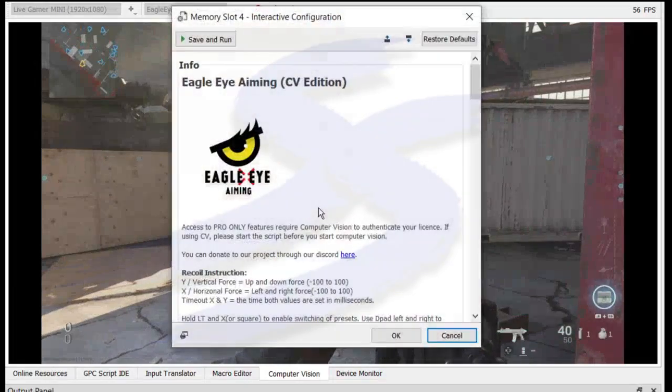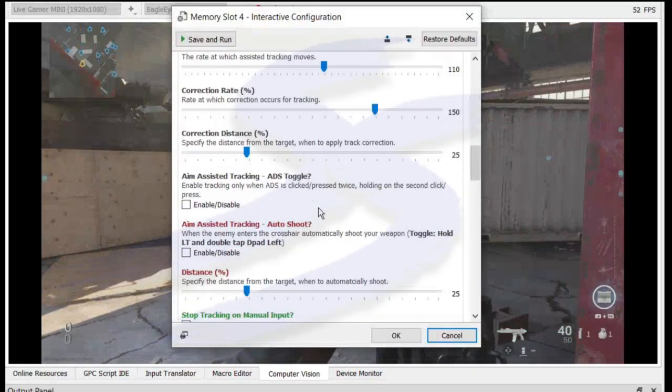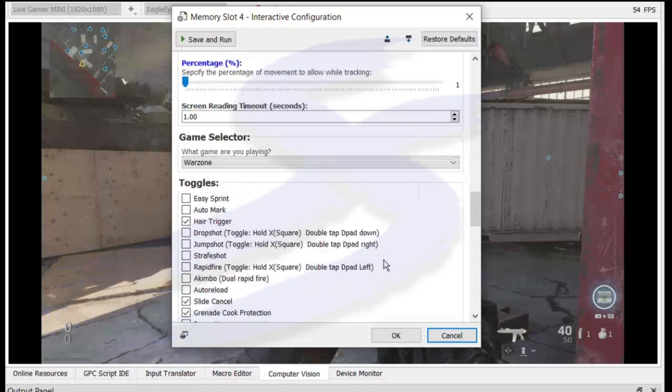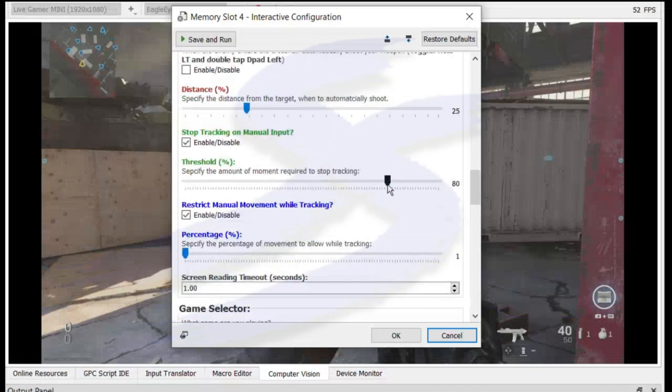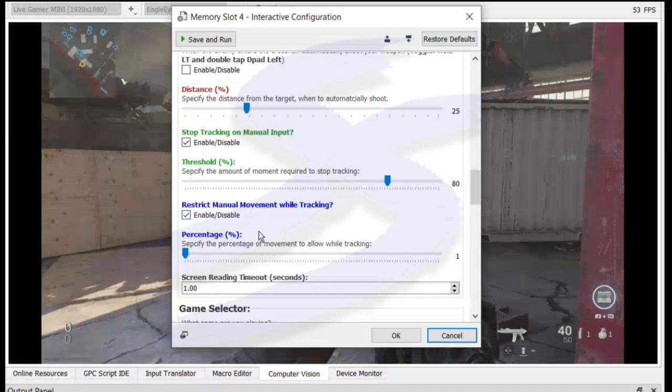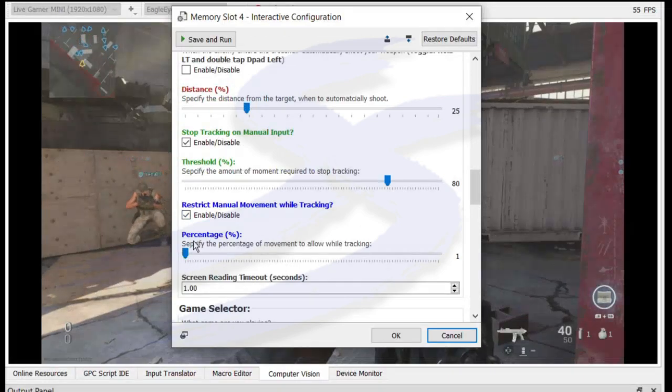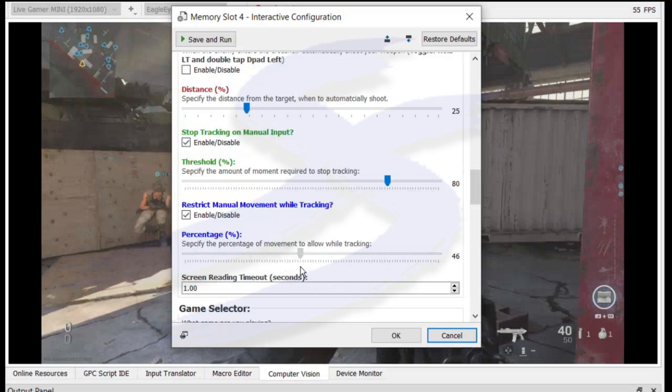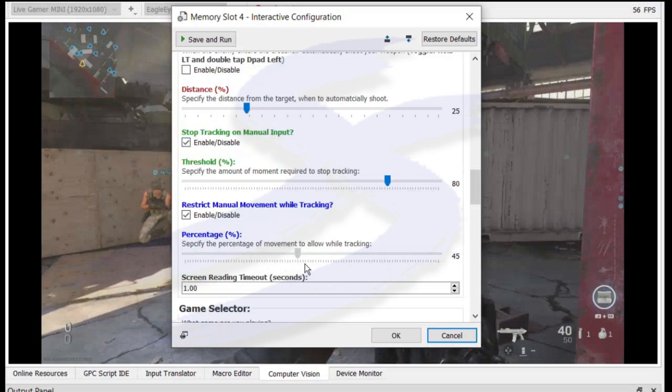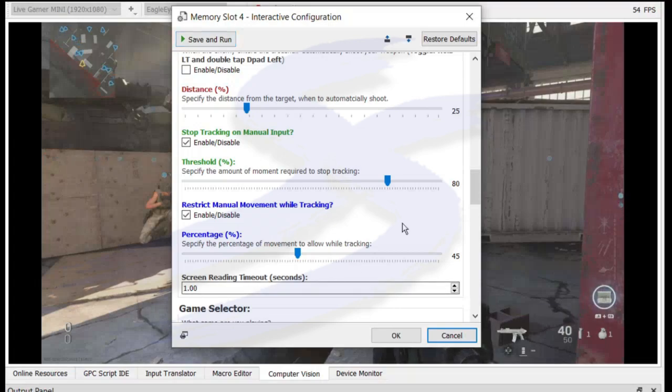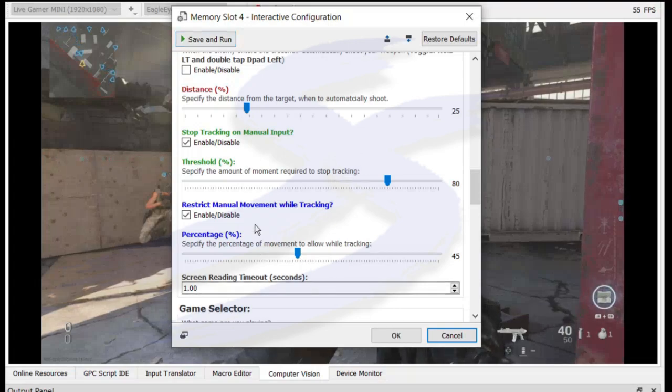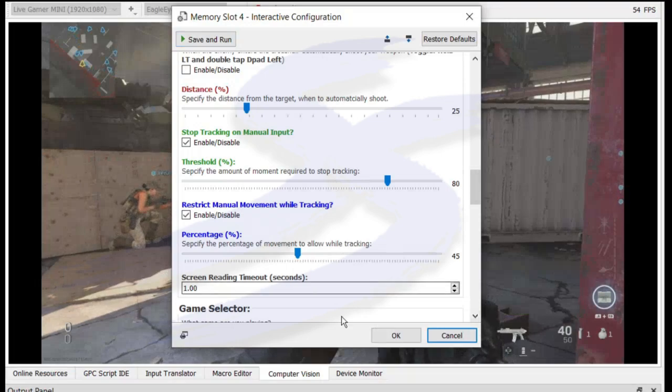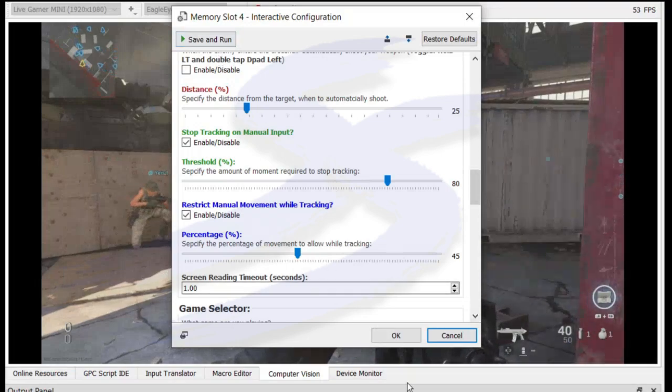And of course, you can use a slider here to adjust when that occurs or not. Restrict manual movement while tracking is enabled by default and it's set to 1%. This allows you to make smaller adjustments. So if I put this to 45%, so I should be able to move my aim stick or mouse, I guess, by 45% while still tracking.